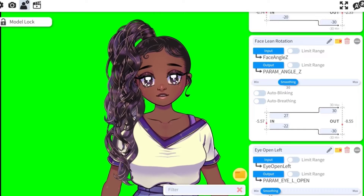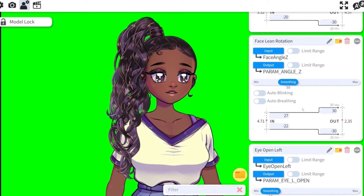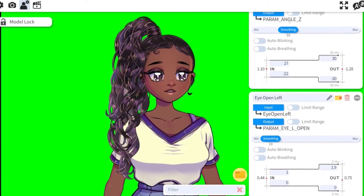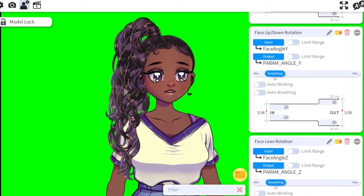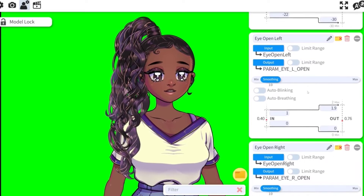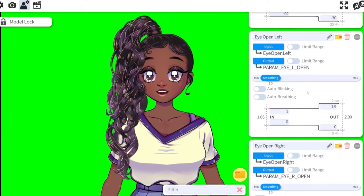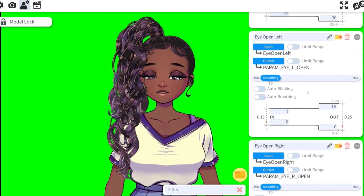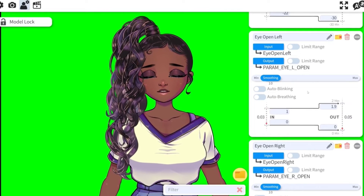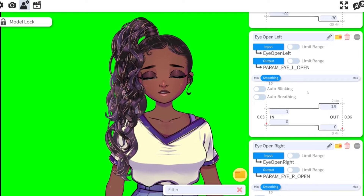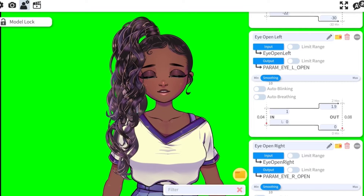I know it's a little confusing, but I recommend playing with these numbers and parameters. You can also up the smoothing — what that does is essentially force your model to not go back and forth too quickly or weirdly between different parameters.